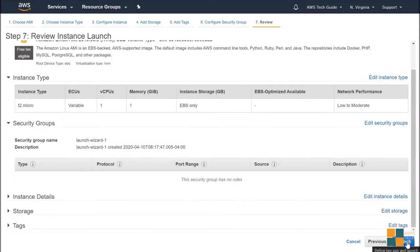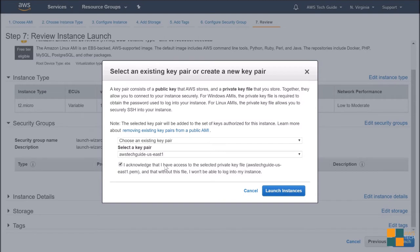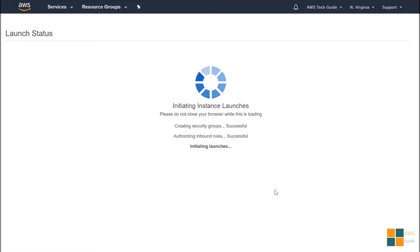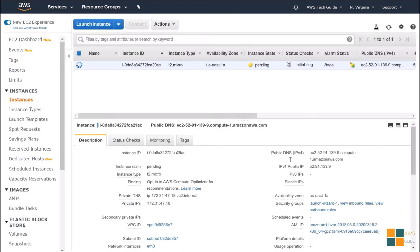Just click Launch. I have my key pair already existing, so I am just selecting that. Click Launch Instance. Click on View Instances. And now our EC2 instance is initializing.